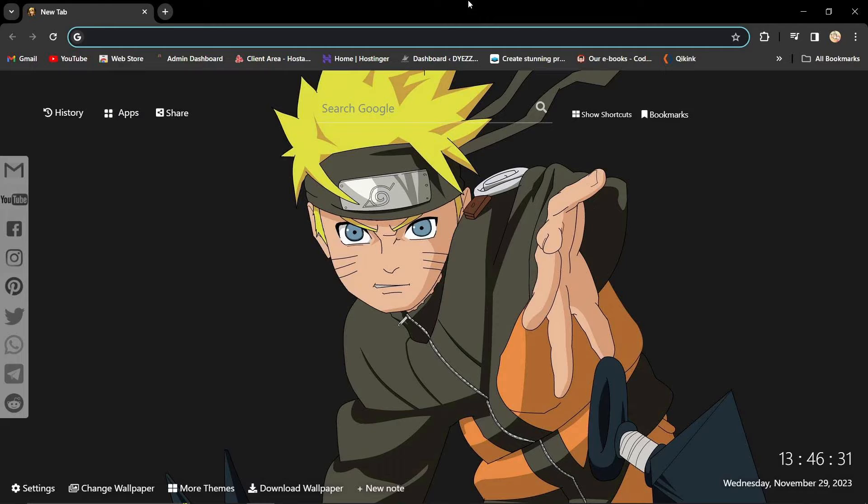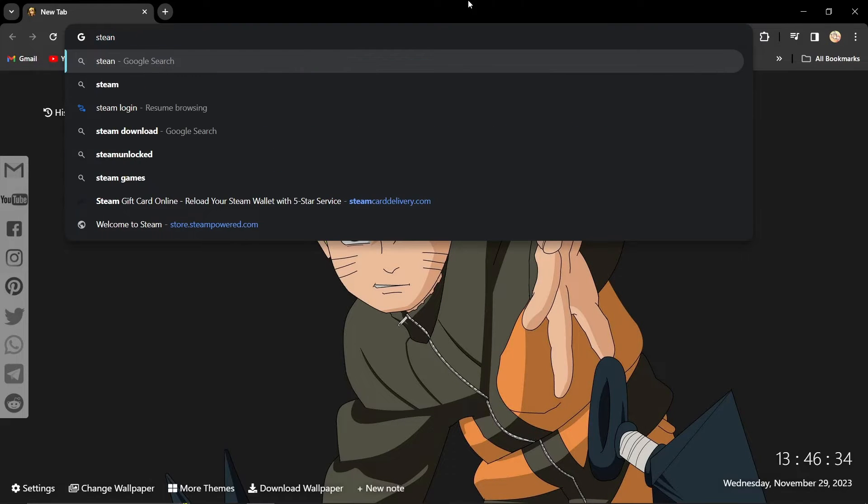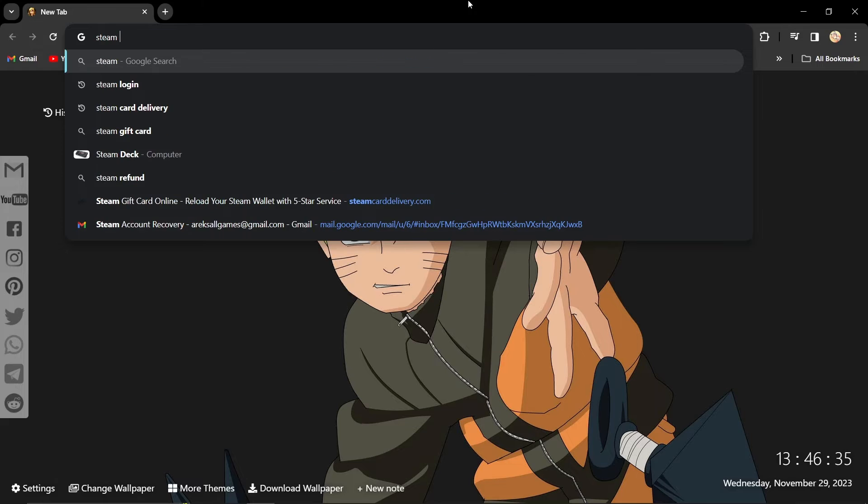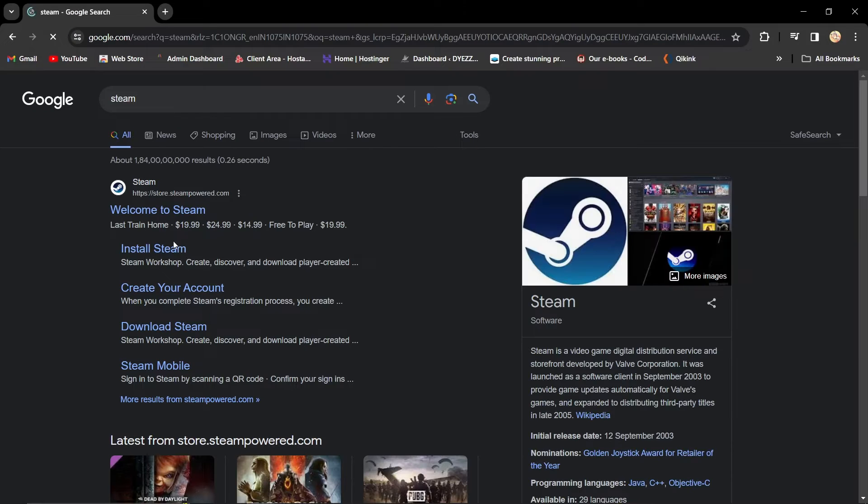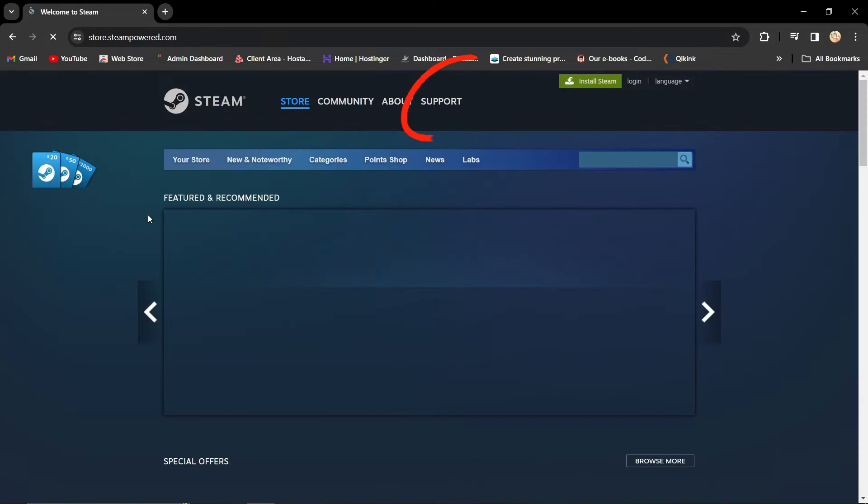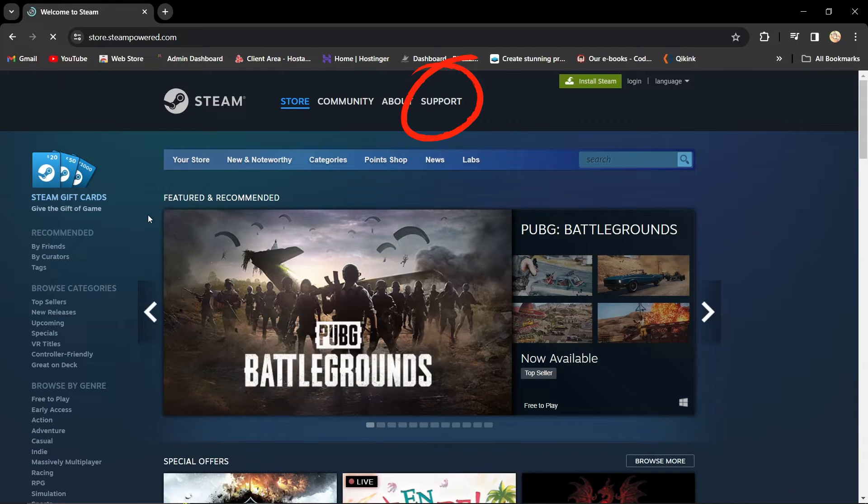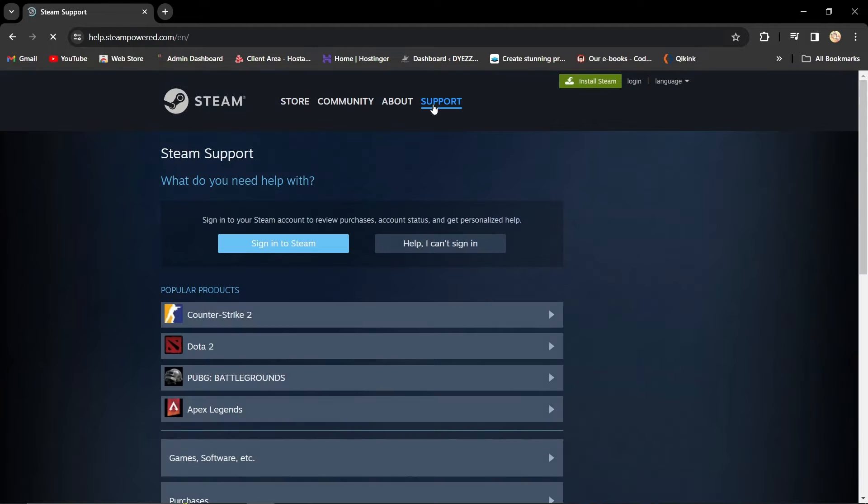And before we jump in, hit that like button and let's get started. Open your web browser and head to the official Steam website, and buckle up for the recovery journey. Click on the support option. It's your lifeline to getting your account back.